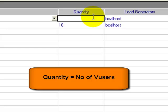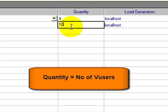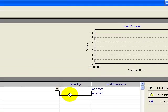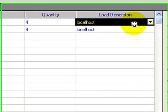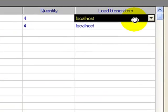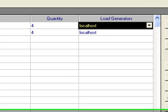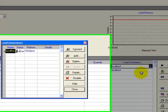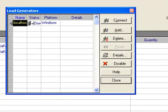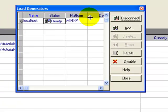The load generators specify the machine at which the vusers will run. Click on the Generators button. Here you can configure the various load generators. For the tutorial purpose I will stick to localhost. Click cancel.